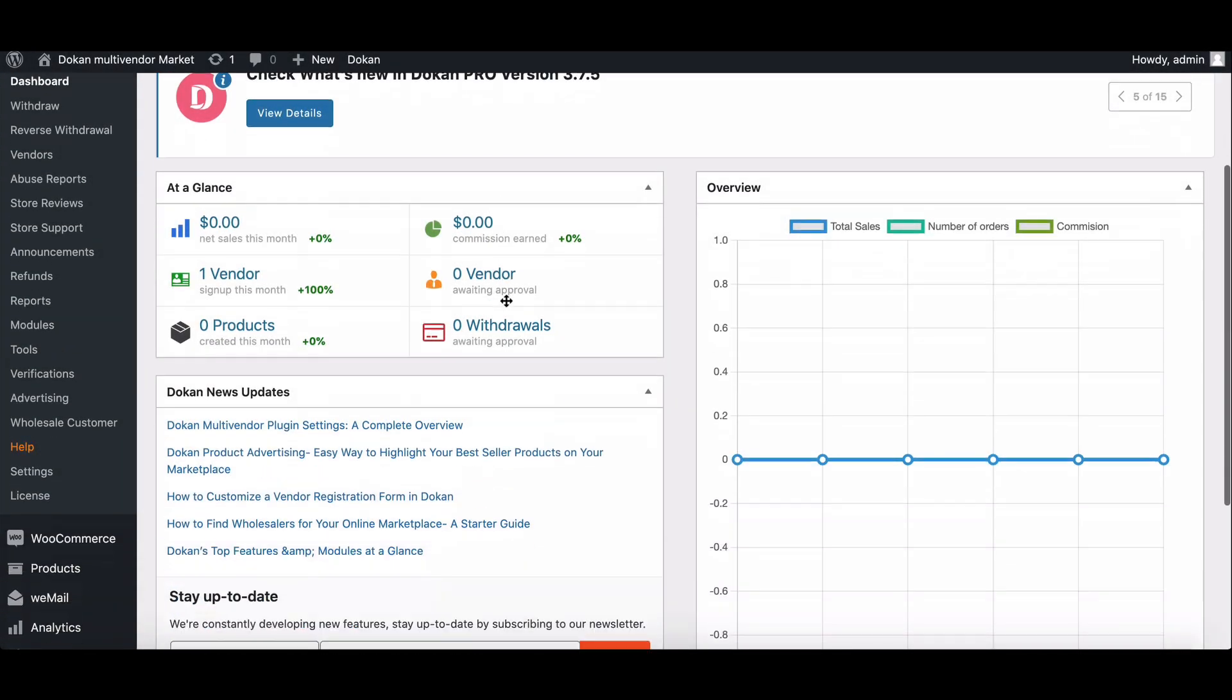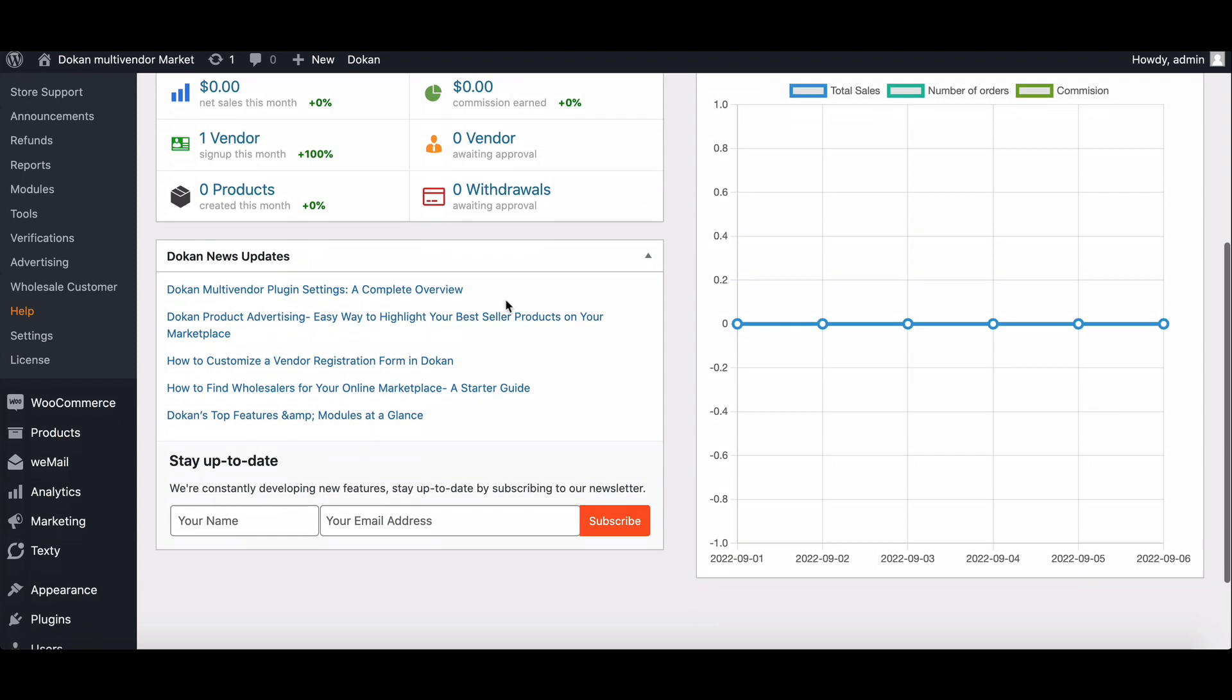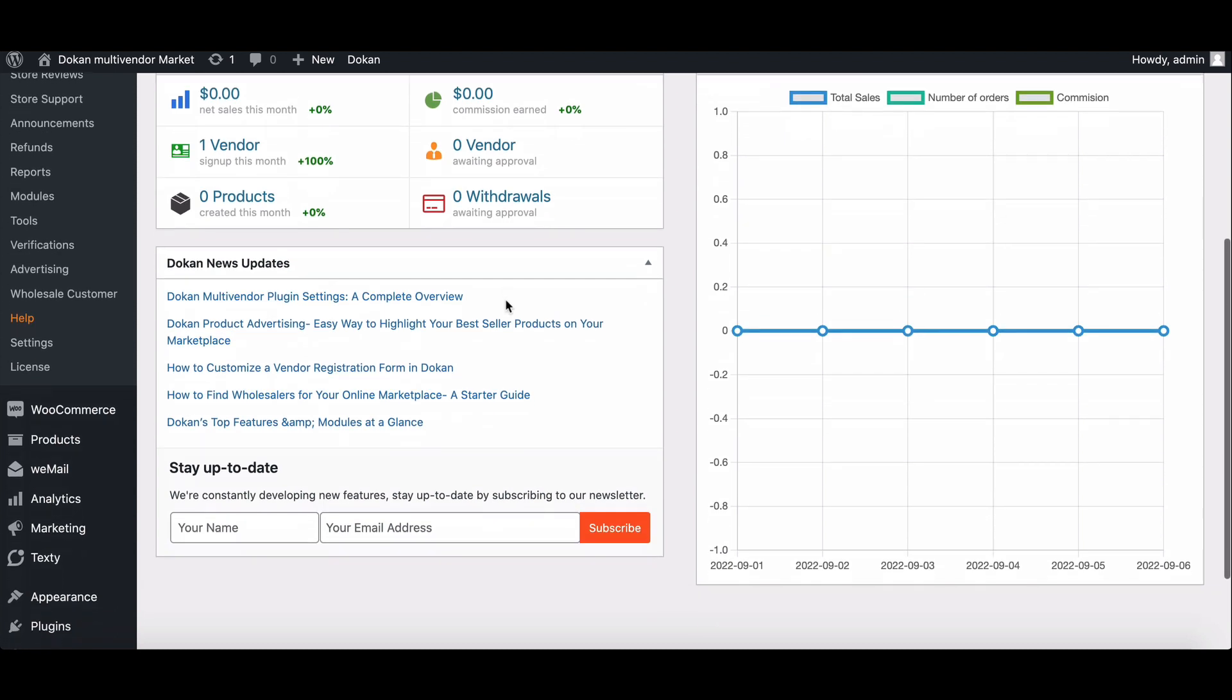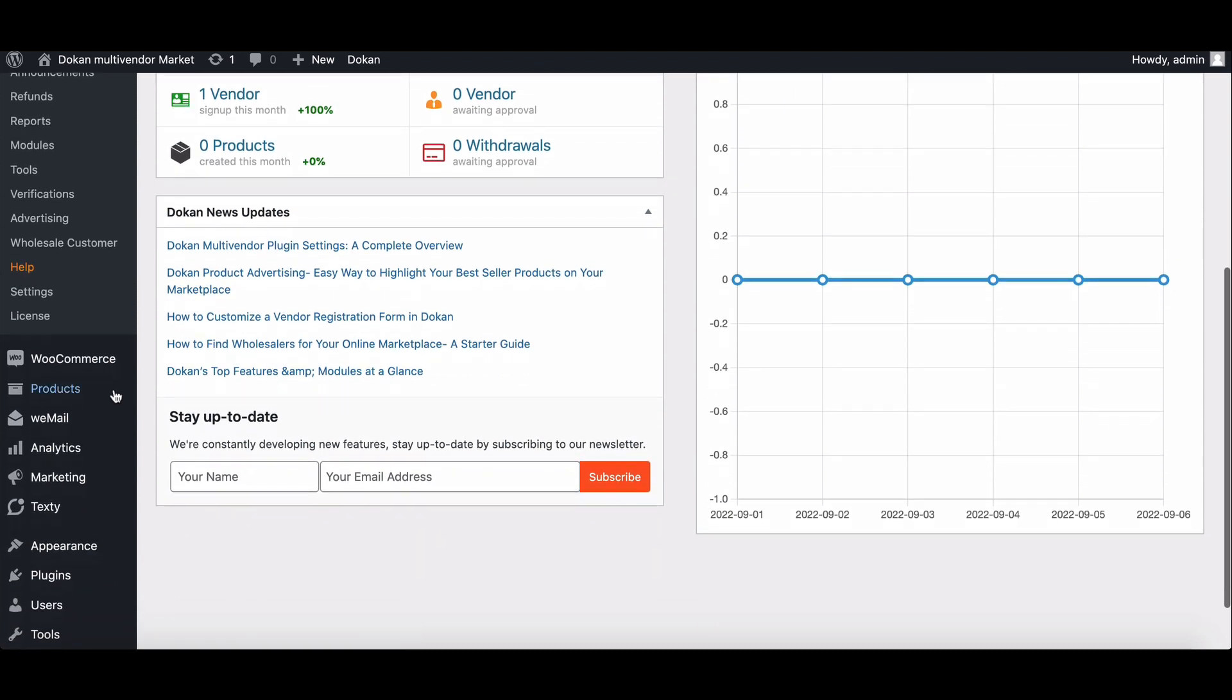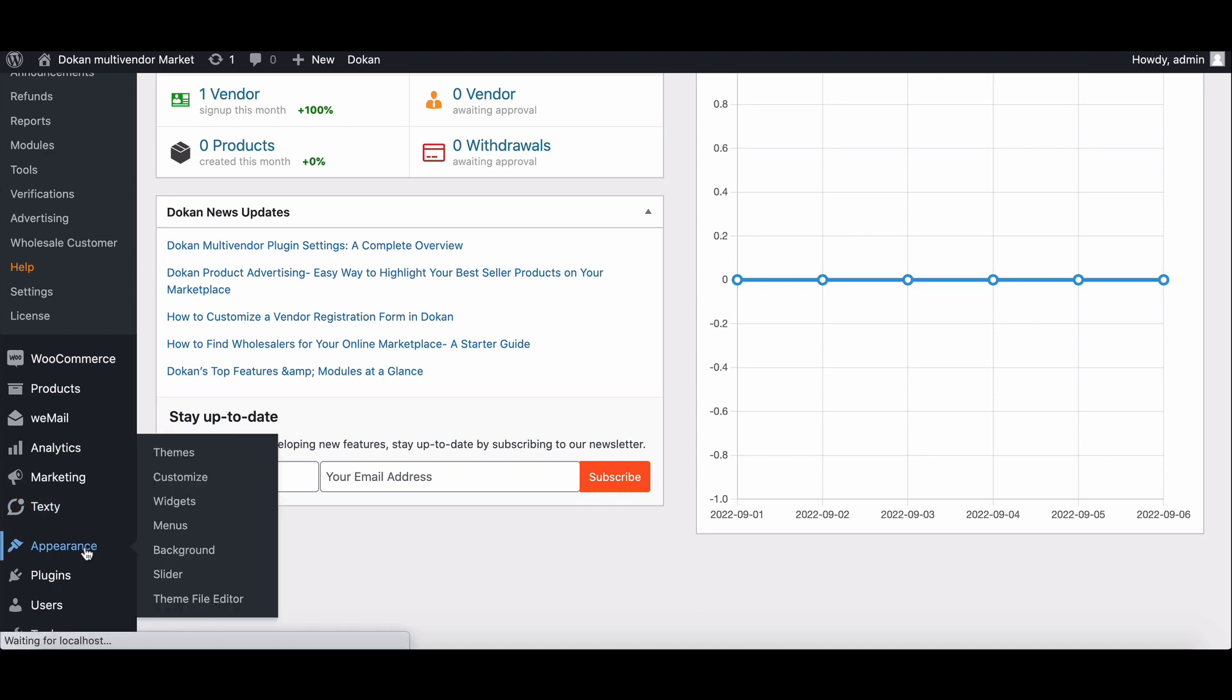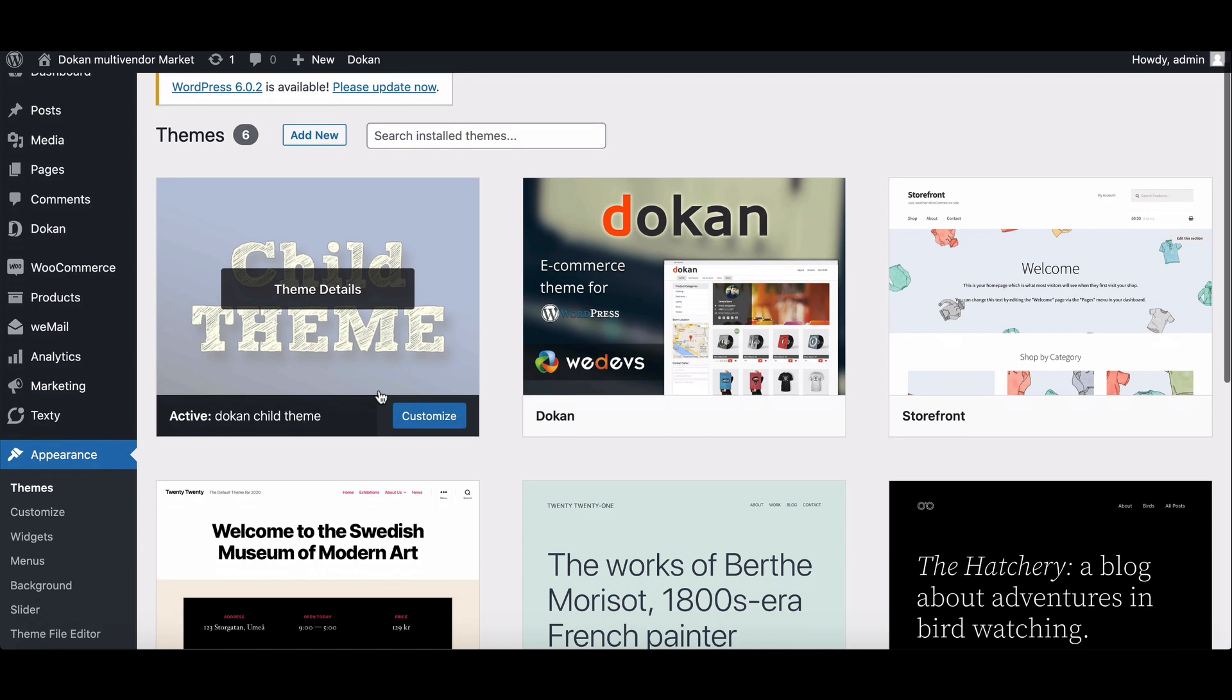To do that, you need to log in to the admin dashboard. You will need a child theme. We have already activated the child theme, but remember, if you want to make changes on your website, then use a child theme for it.